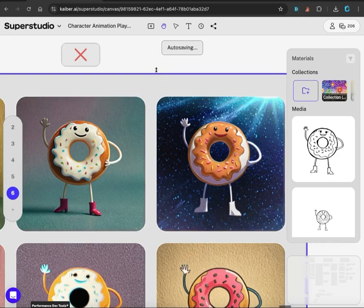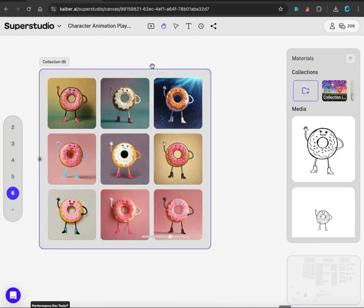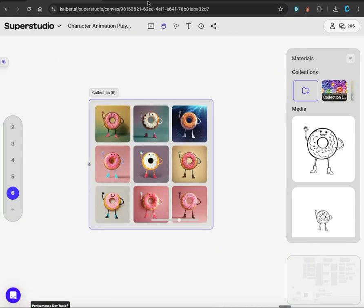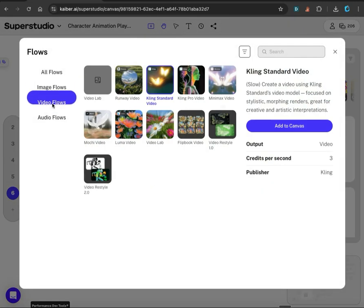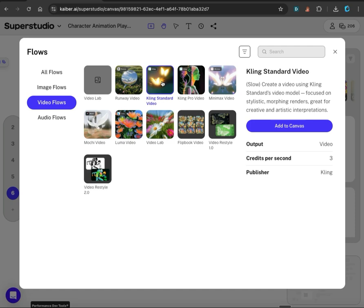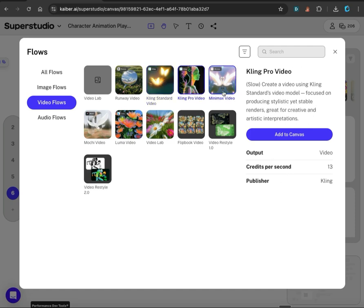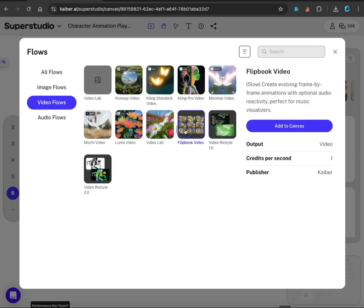Now let's bring the drawing to life and animate it. We're going to go back up to the flow menu and go to the video flow section. There are different models to choose from. We're going to go with the Kling Standard Video, and you can see here how many credits per second each of these models require.